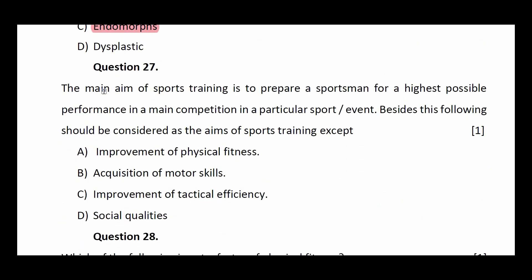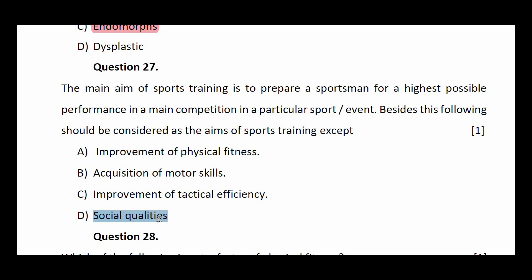Question number twenty-seven: the main aim of sports training is to prepare a sportsman for the highest possible performance in a main competition. Besides this, the following should be considered aims of sports training except — improvement of physical fitness, acquisition of motor skills, improvement of tactical efficiency, or social qualities. The answer is social qualities.